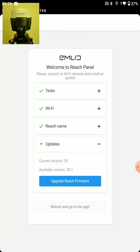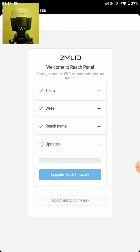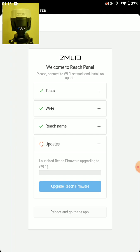And now we will upgrade our Reach firmware. And this will probably take about 10 minutes.